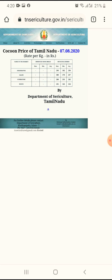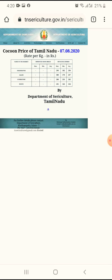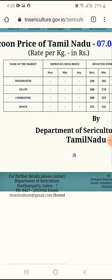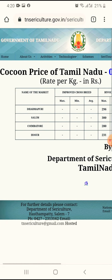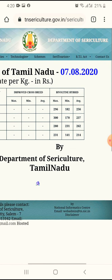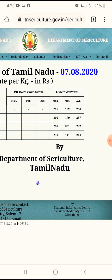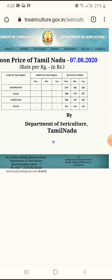You can enter four pages in Tamil Nadu. The key names are Dharpamepuri, Salem, Kwaimtúr, and Khosoor. This is the main URL for you in Tamil Nadu.